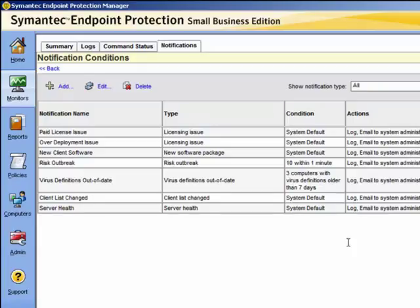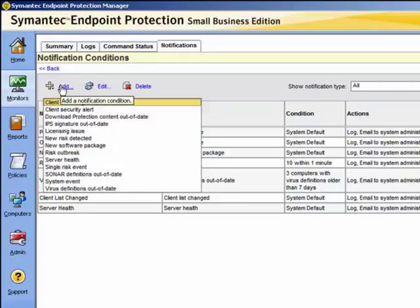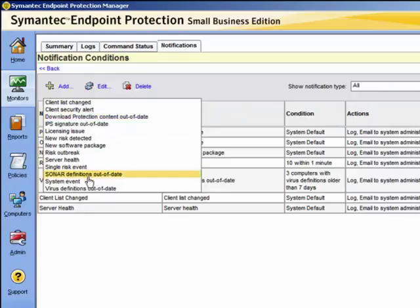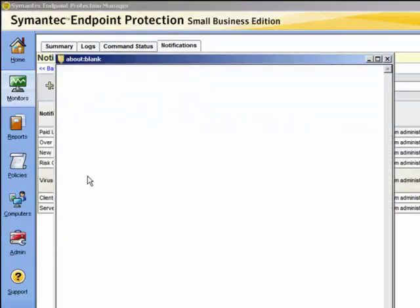Let's take a look at how we can add a new notification. We select the add notification condition. And from the list of notification types, we can choose one of these. Let us choose the SONAR definitions out of date in this instance.